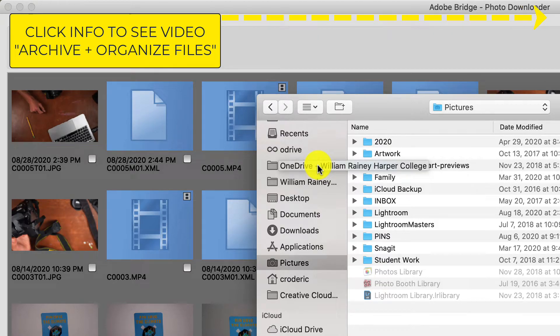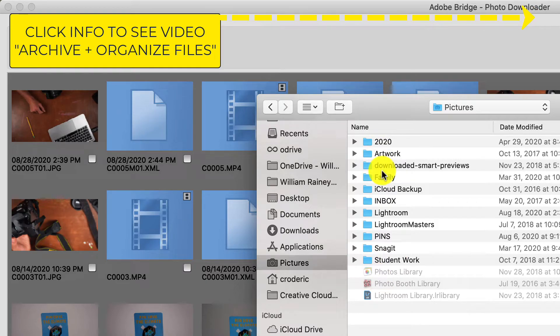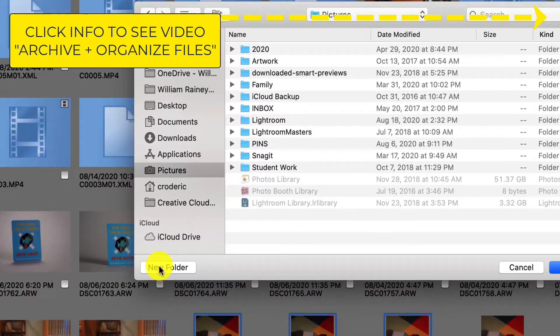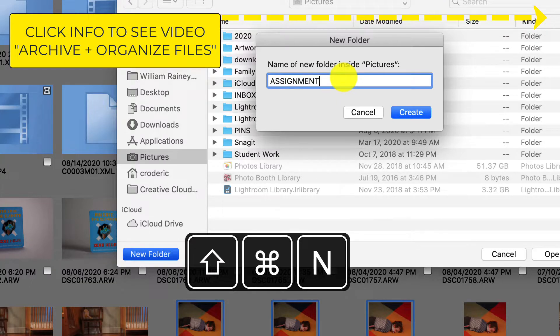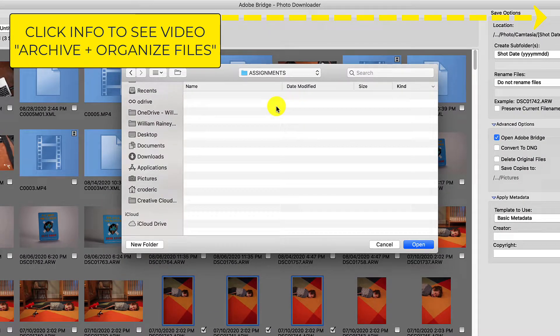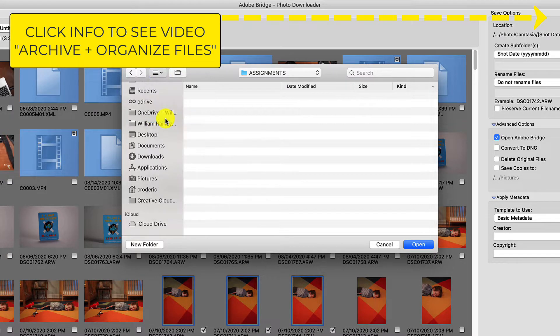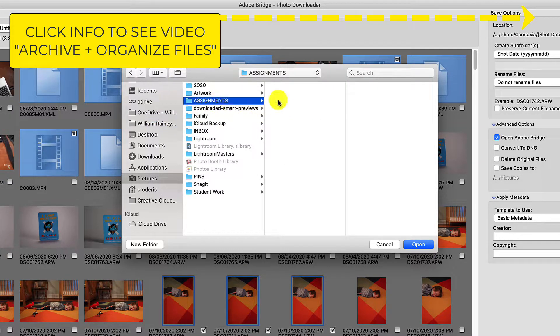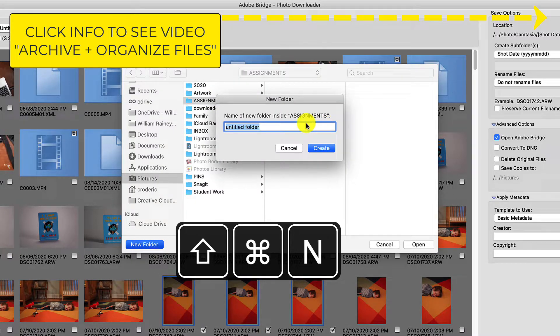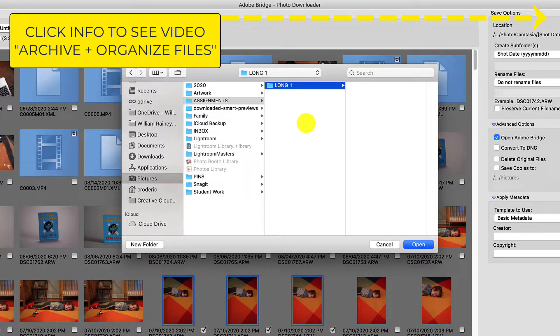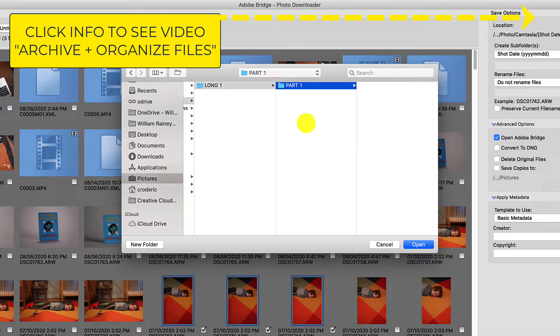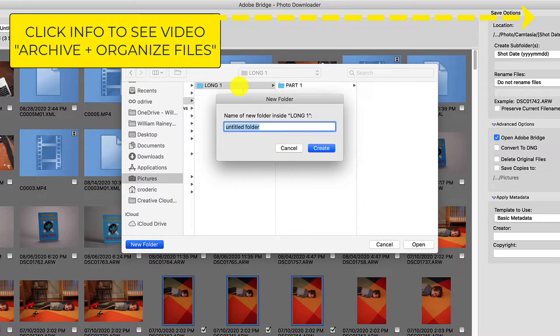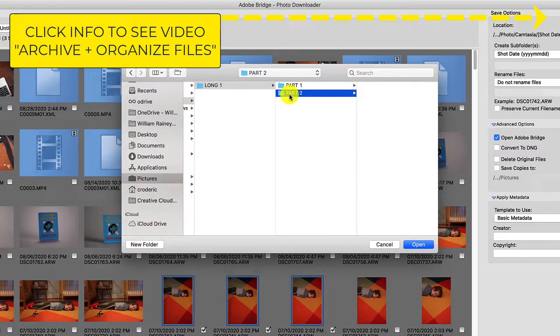What we're doing in our course is we're going to organize our images based on their file form or their assignment and then specific sub-assignments within that. For instance, we have a long one assignment and we have three parts to that. So I'm going to create a file structure here. I'm going to create a new folder and title this Assignments. I'm going to look in column view so you can see the path. So in Assignments, I'm going to create a new folder and call this long one. We're going to have a part one, part two, and part three. We're just going to start with part two.